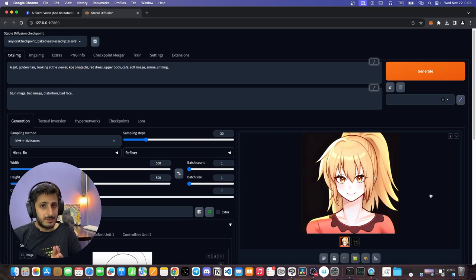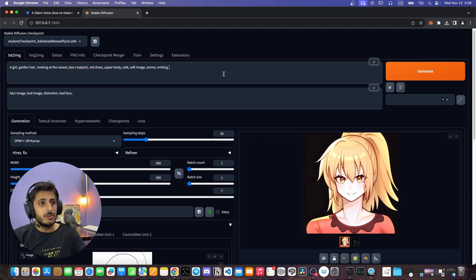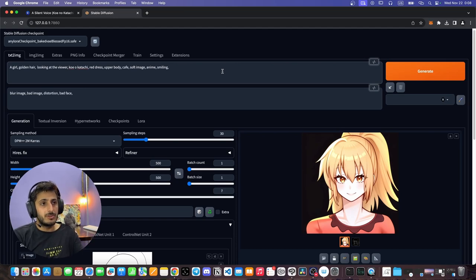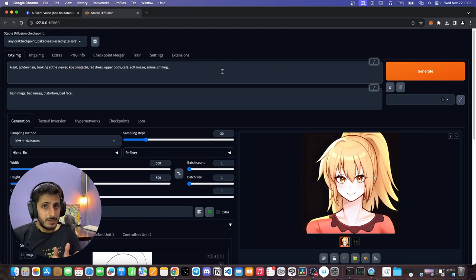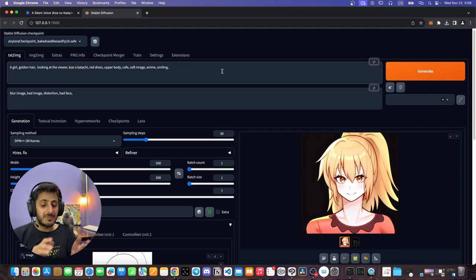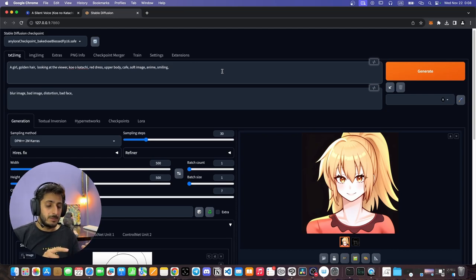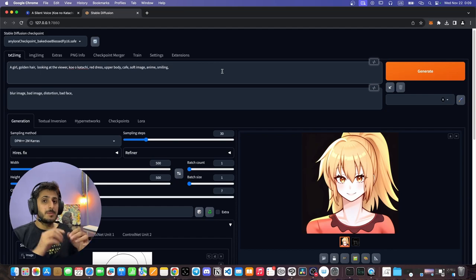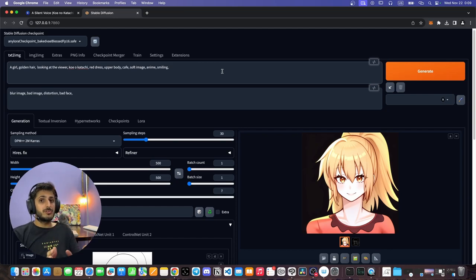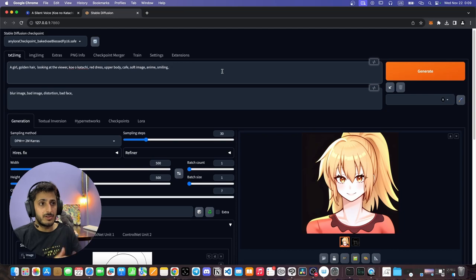You can create a rough line art or a rough drawing, and the AI will clean it up and fill it in your desired style. This is not limited to anime style only — you can create realistic images. We can also convert it to Koe no Katachi style really quickly by switching the LoRA model.